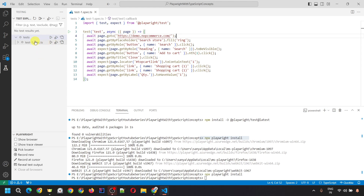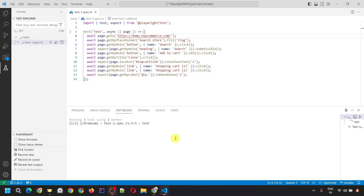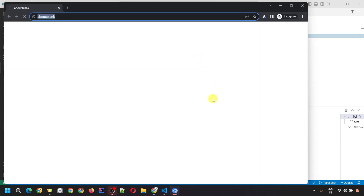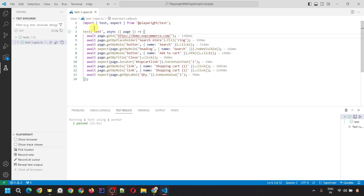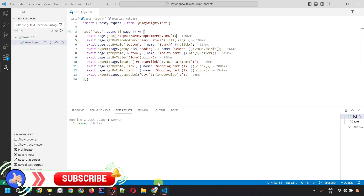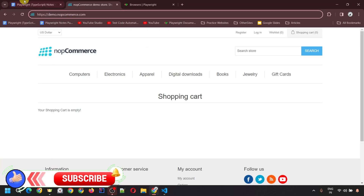Once you click the Run button, it will start execution and perform all the actions we performed during recording. It will open the particular site, search for 'ring', and apply the assertions. The execution passed. That's how we use the Playwright VS Code extension to record a script — without writing any code, just using recording, we were able to generate the file with all the code and execute it. This was the first method.